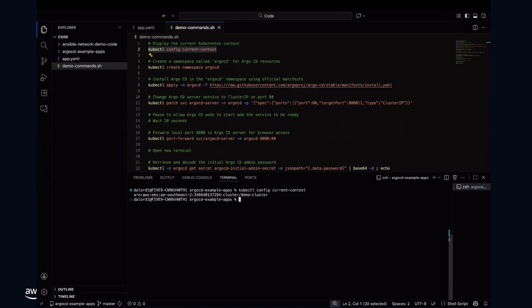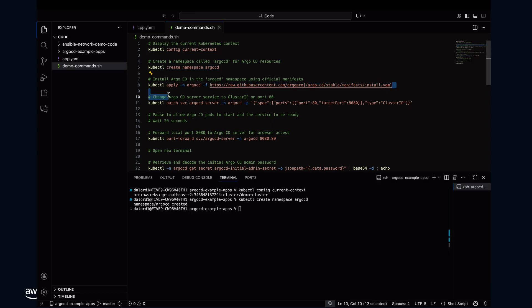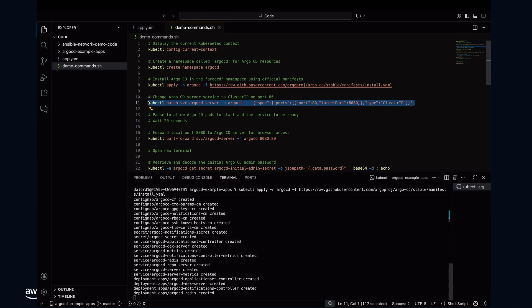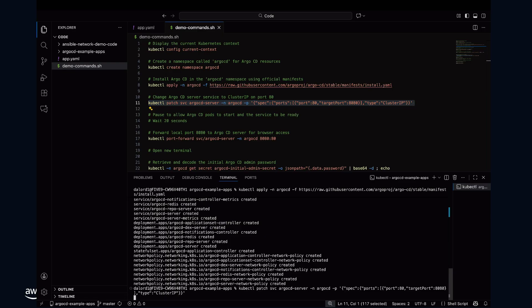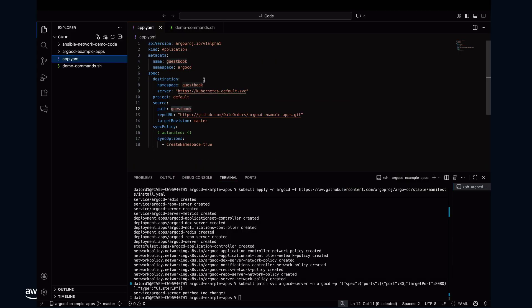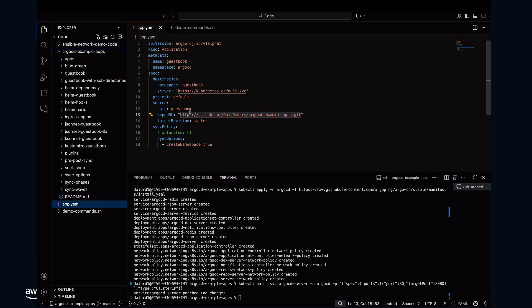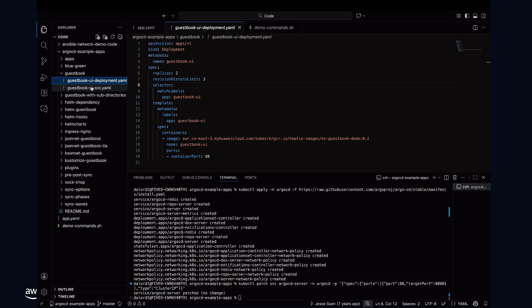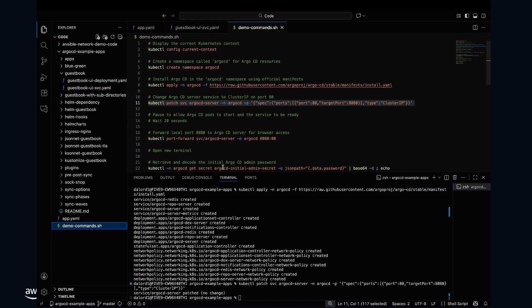For the demo, first I need to ensure I have connection to the Kubernetes cluster — which I do. I'm going to create the Argo CD namespace, install Argo CD, and change the Argo CD server to the cluster port on port 80. Whilst those pods are spinning up, I'll have a look at the YAML file. I have commented out the auto-sync line — if you want syncs to be automatic, you would uncomment that line and those syncs would be automatically applied.